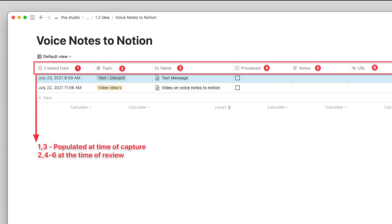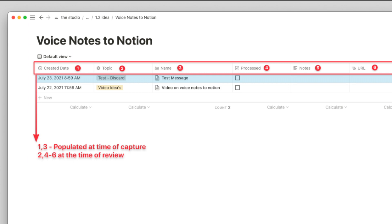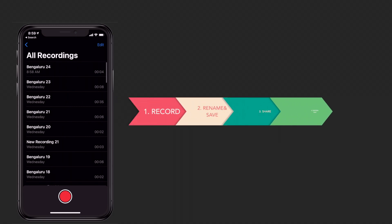So I quickly scrambled, created a voice notes to Notion database, and recorded my voice using the Voice Memo application. The Notion database has an automated created date, a topic, the default name field which captures a narrative, a checkbox for later called processed, and a notes column. While the voice note would appear, the narrative in the Notion database wasn't complete — there were disjointed steps.